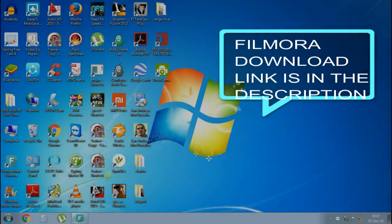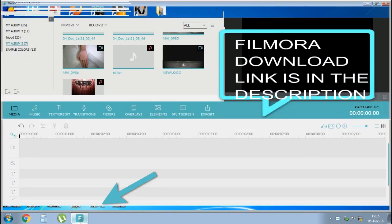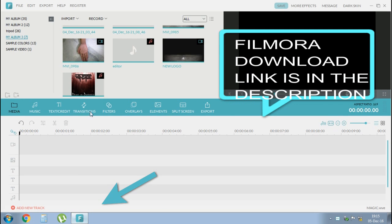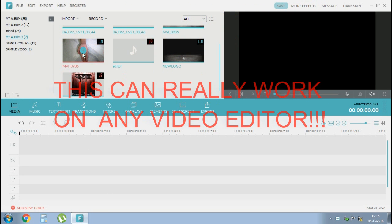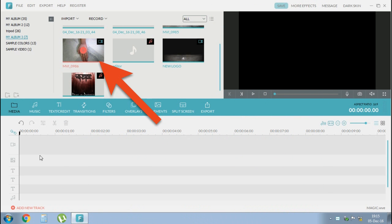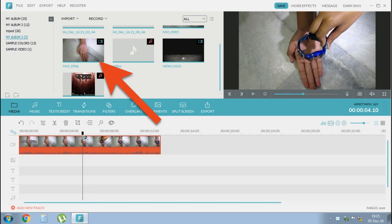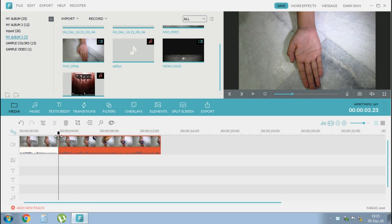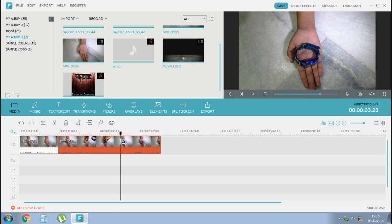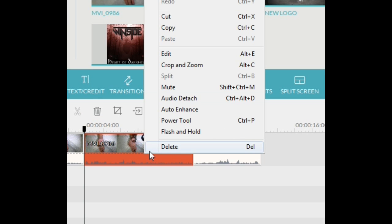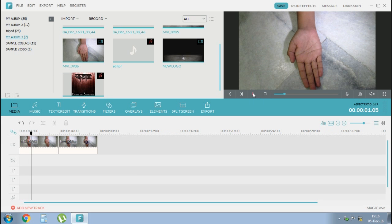Start by opening Wondershare Filmora, then add your video that you have prepared for jump cut. Then select the frame without the object and select the end frame with the object you had, and just cut the frames.